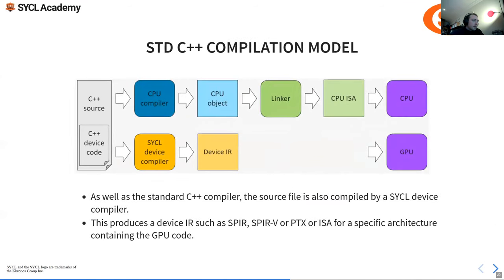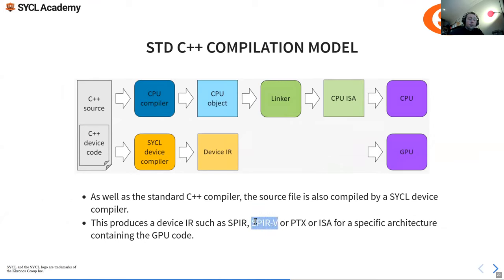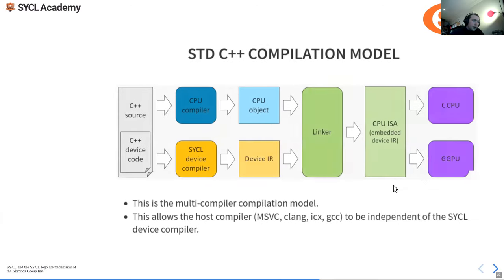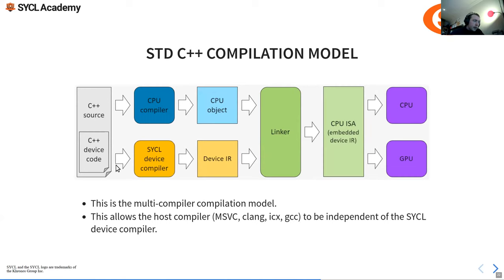The SYCL device compiler produces device IR — in the case of CUDA, this is PTX. The default is actually SPIR-V, which can be consumed by OpenCL devices, but when dealing with CUDA we tell it to produce PTX. This device IR is linked with the CPU objects, and you have an embedded device IR within the executable binary. You can then dispatch it and it'll split up and run at runtime.